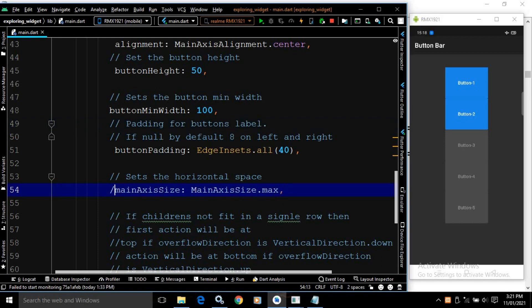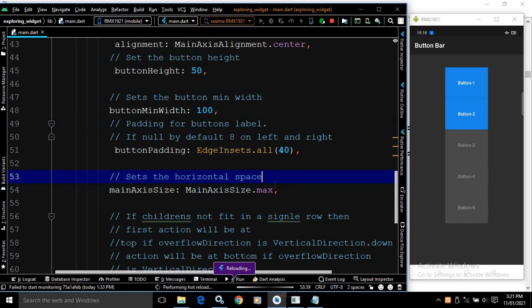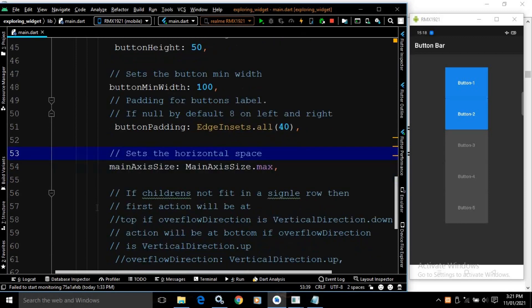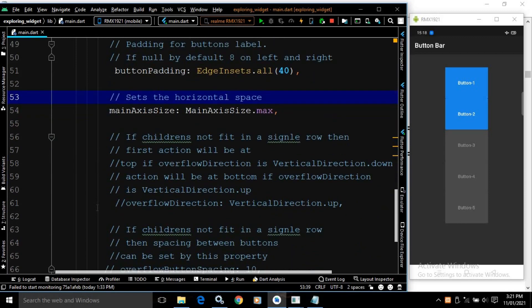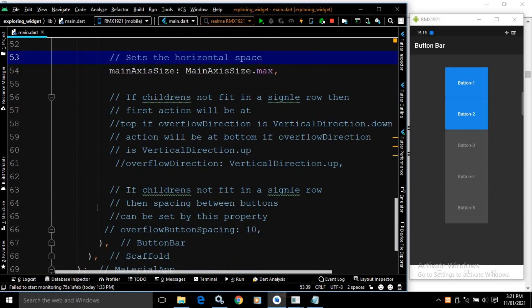It has another property called mainAxisSize, which is mainAxisSize.max. If you don't know what mainAxisSize means, you can refer to my Row or Column video.